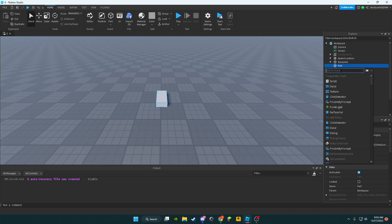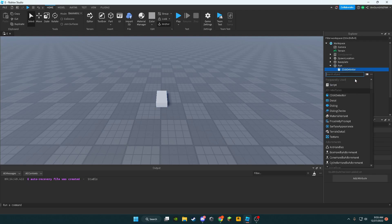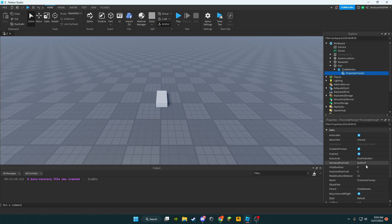First off, add a part. Inside this part, we're going to add a click detector, then a proximity prompt inside that click detector.